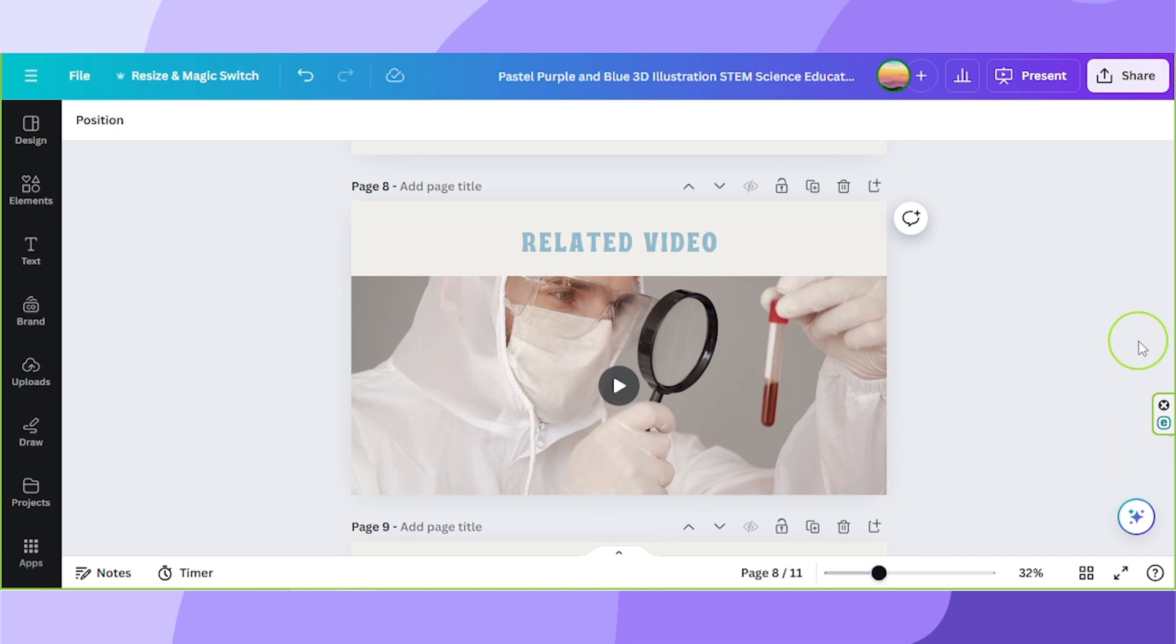Hello everyone, thanks for checking out today's video. Today we're going to learn how to loop our video in Canva.